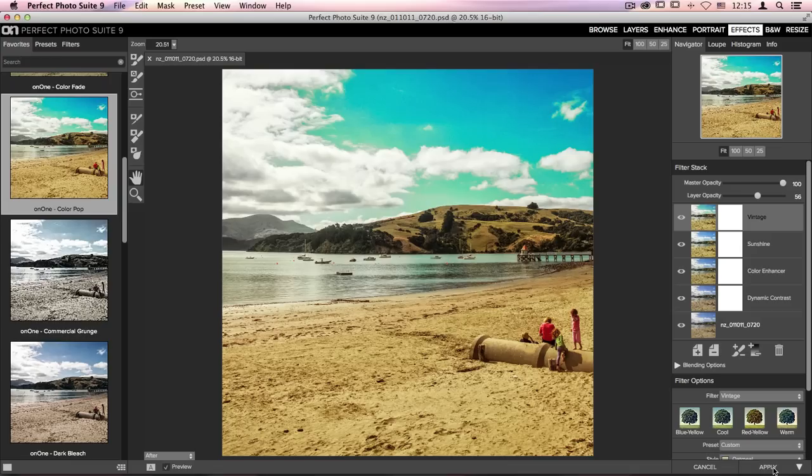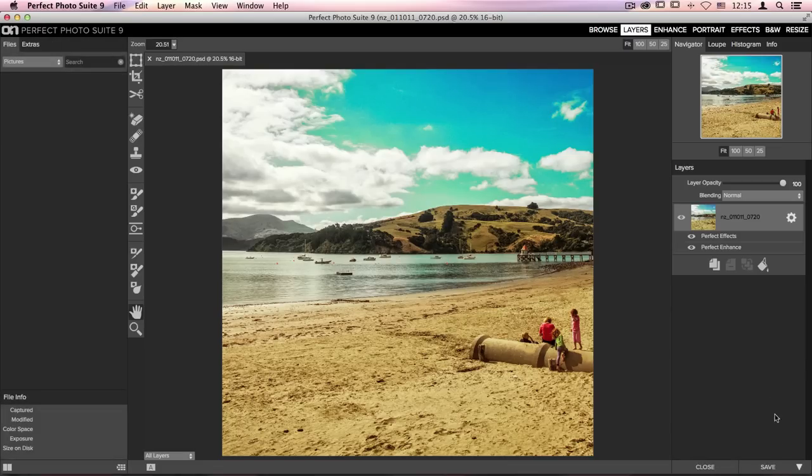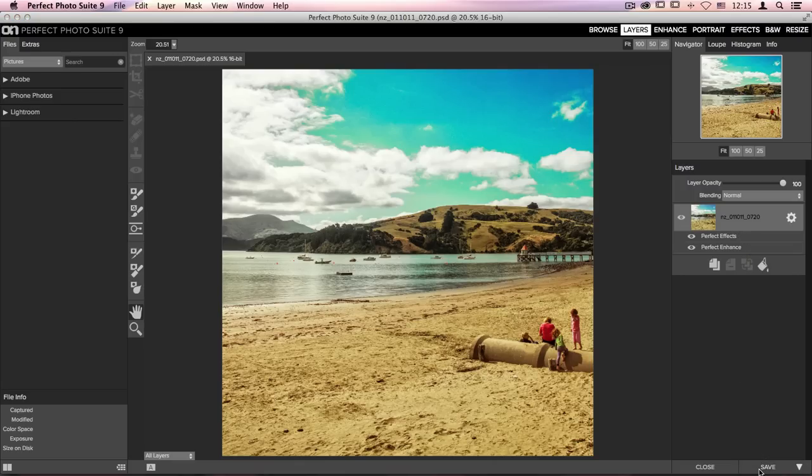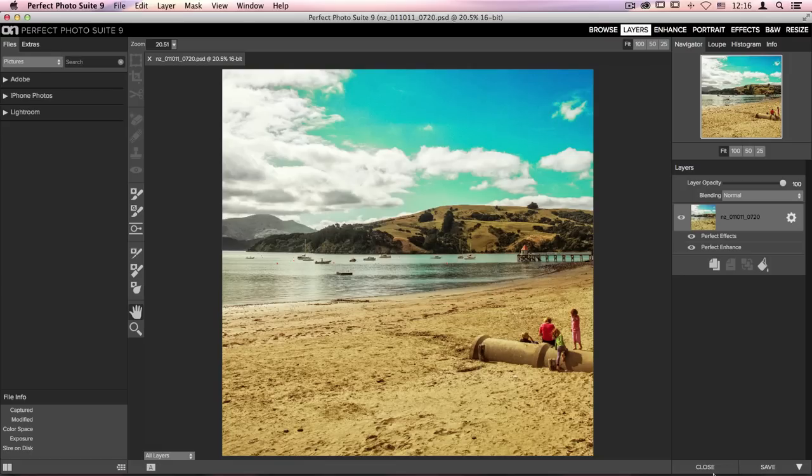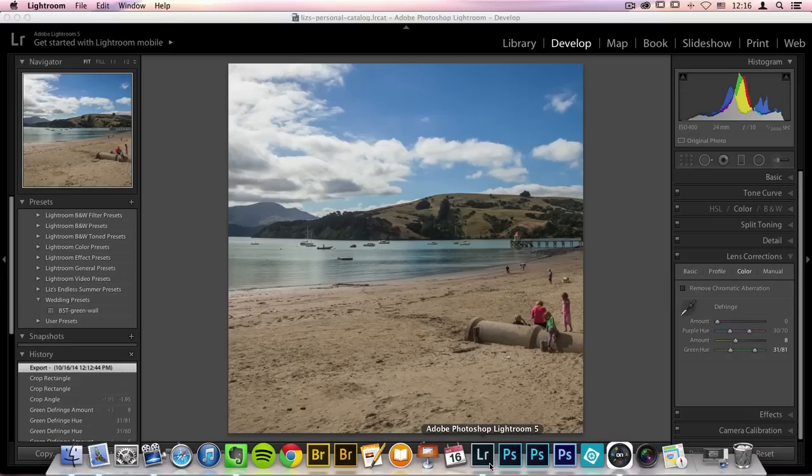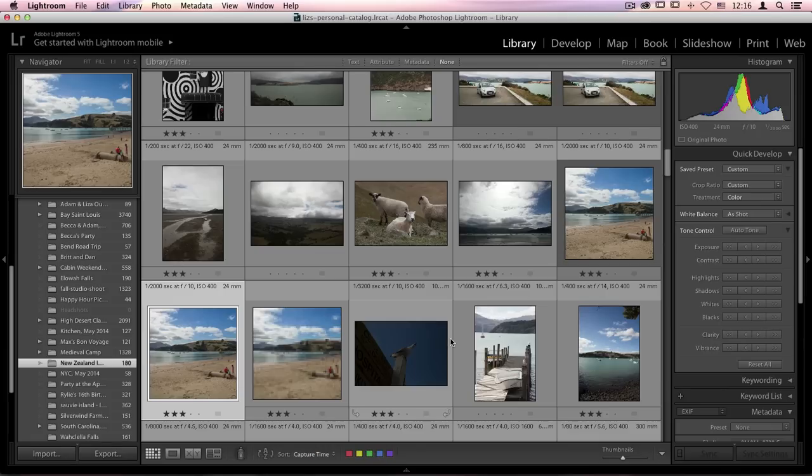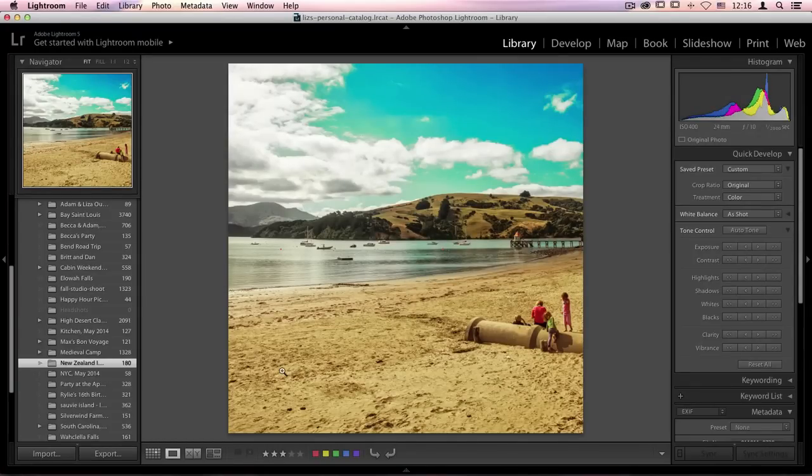Now once we're done clicking Apply, it's going to jump us right back into Perfect Layers. You'll be able to see both of the different modules that we accessed, Perfect Enhance and Perfect Effects. I'm going to click Save. And then I'm going to go ahead and click Close. Now once it's closed, let's jump back into Lightroom. When I zoom out, you'll be able to see that right next to my original file is the new edited copy that we just created.